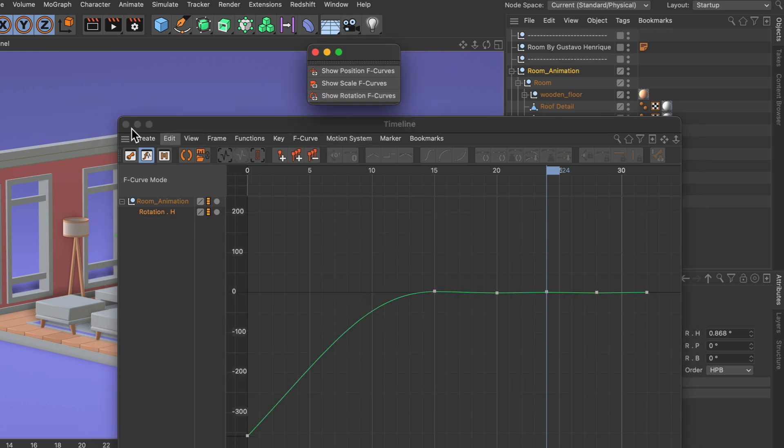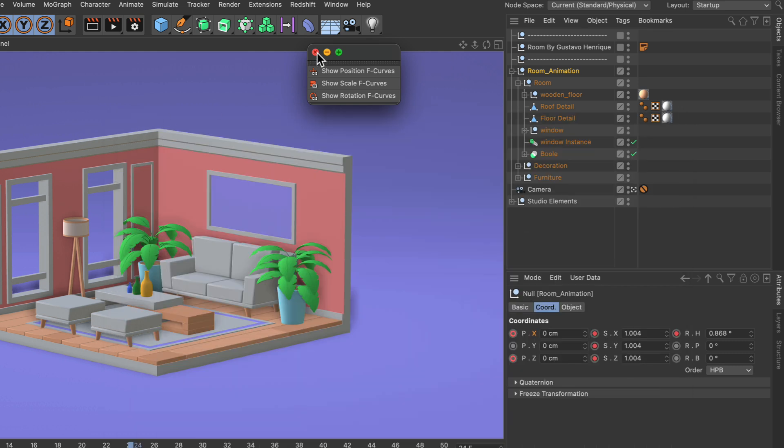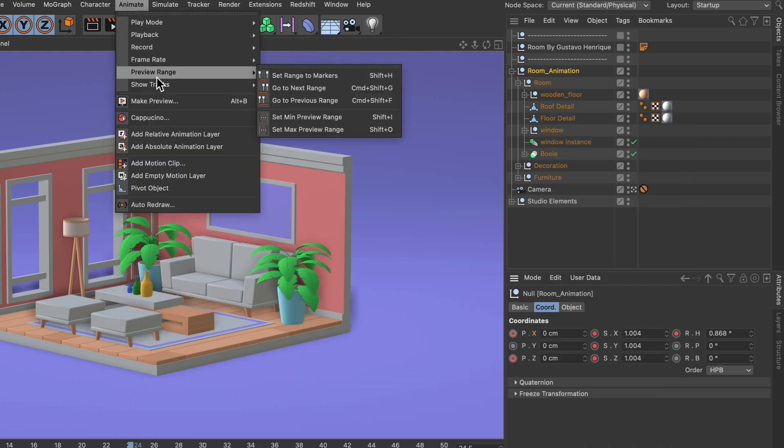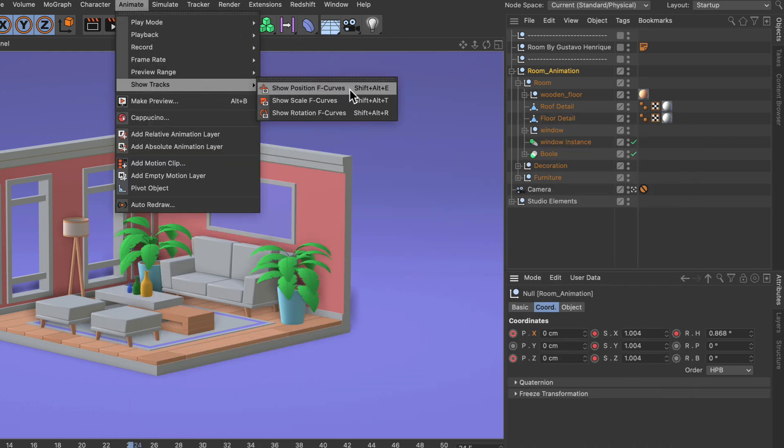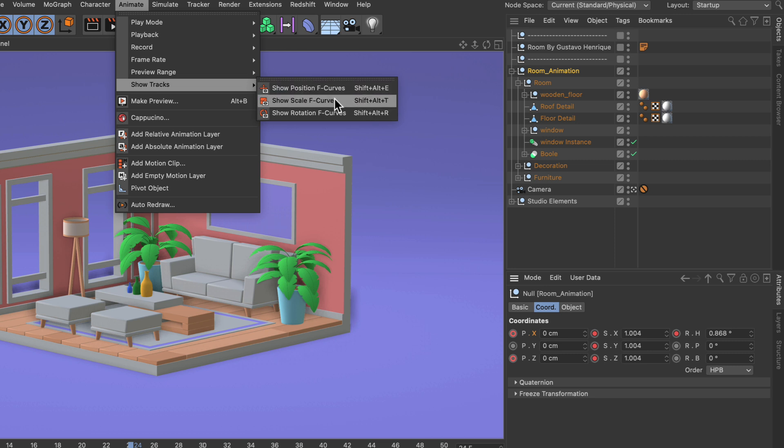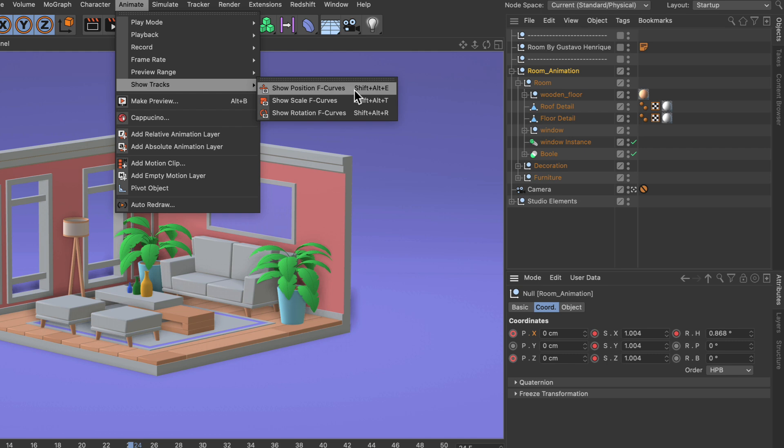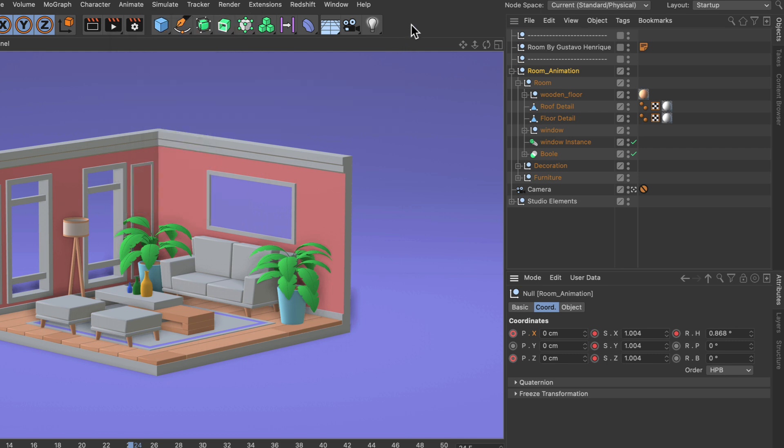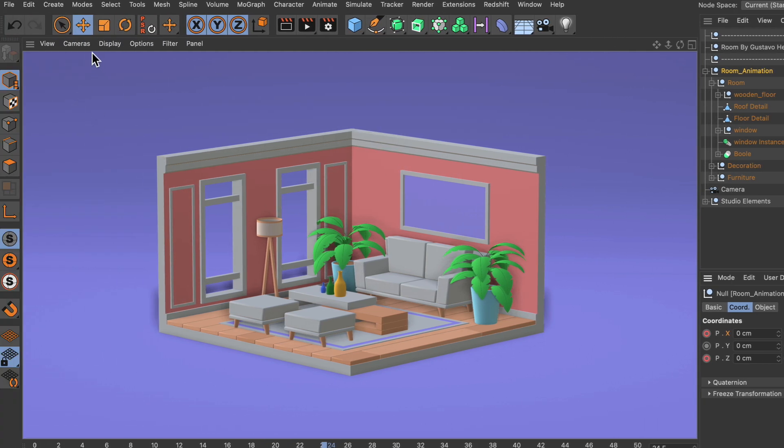Now if we close these two windows here and go back to animate show tracks, you can see that there are shortcuts associated with these commands and these shortcuts are based on the shortcuts for the respective commands. Let me show you what I mean by that.